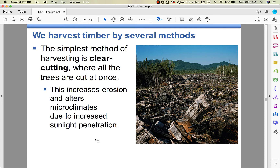The easiest and cheapest way to cut timber is clear-cutting — you go in with equipment and clear a whole swath, cutting down every single tree regardless of age. You're stripping the vegetation, which increases erosion. The sun penetrates to the soil, which dries out; you could have desertification, higher evaporation with no tree cover, and no transpiration from plants. From an ecological standpoint it's bad; from an economic standpoint it's totally the way to go because it's cheap.